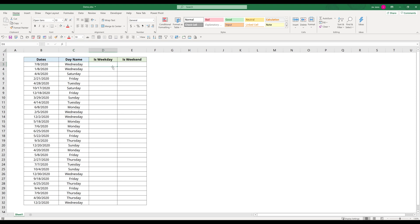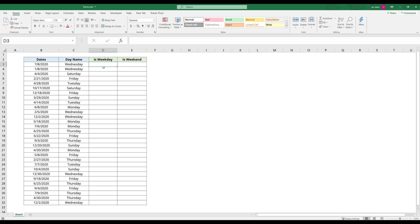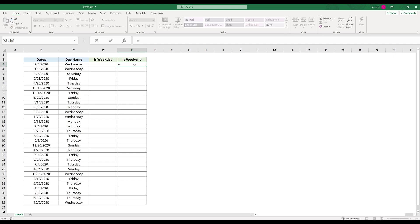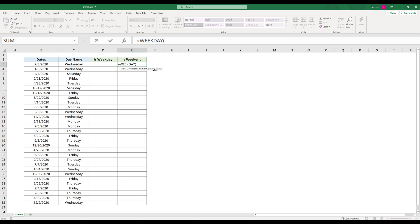So to determine if a date falls on a weekend or weekday, let's start with the weekend first. In Excel, there's a function called WEEKDAY. The WEEKDAY function takes two parameters: serial number and return type.